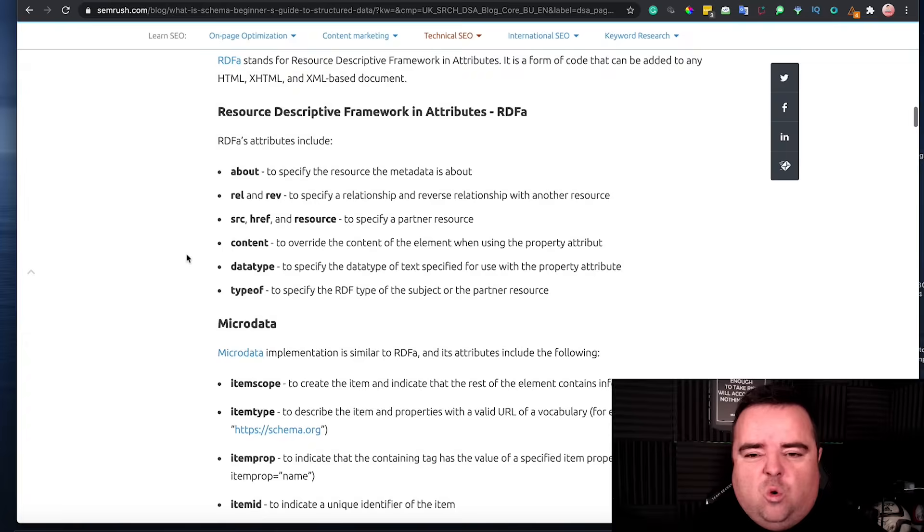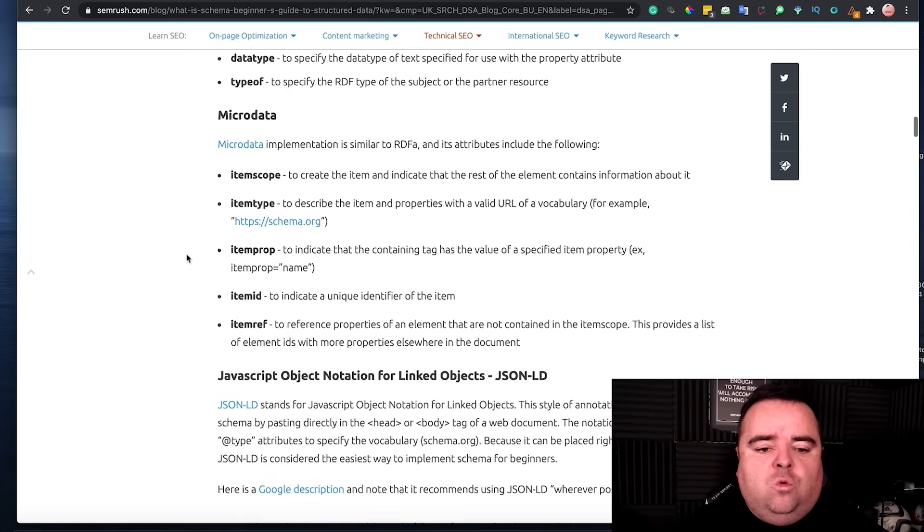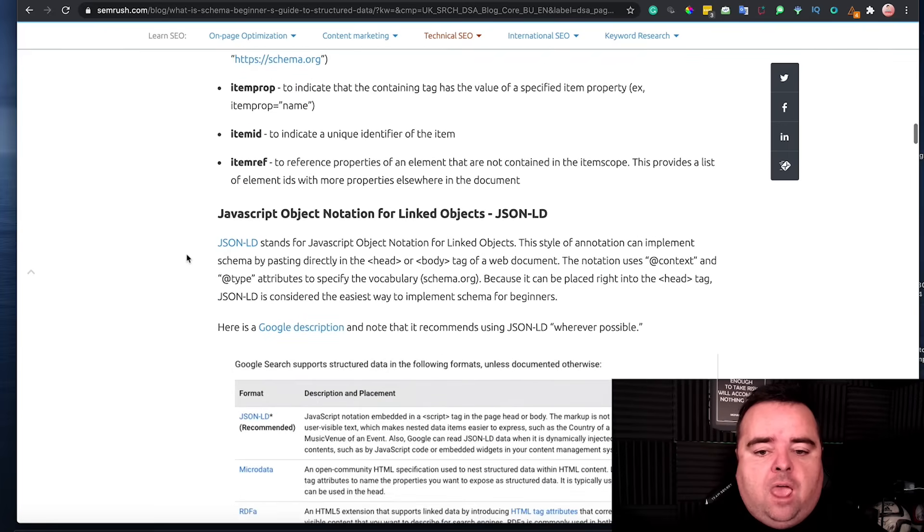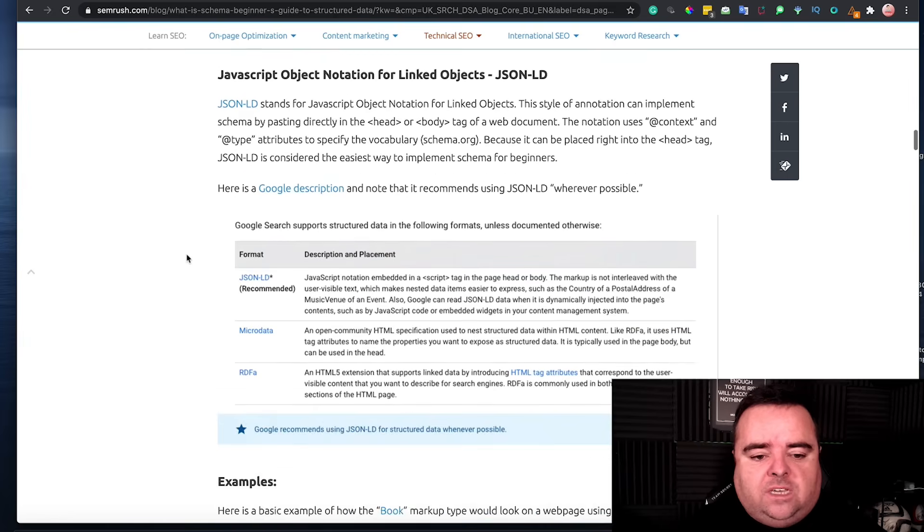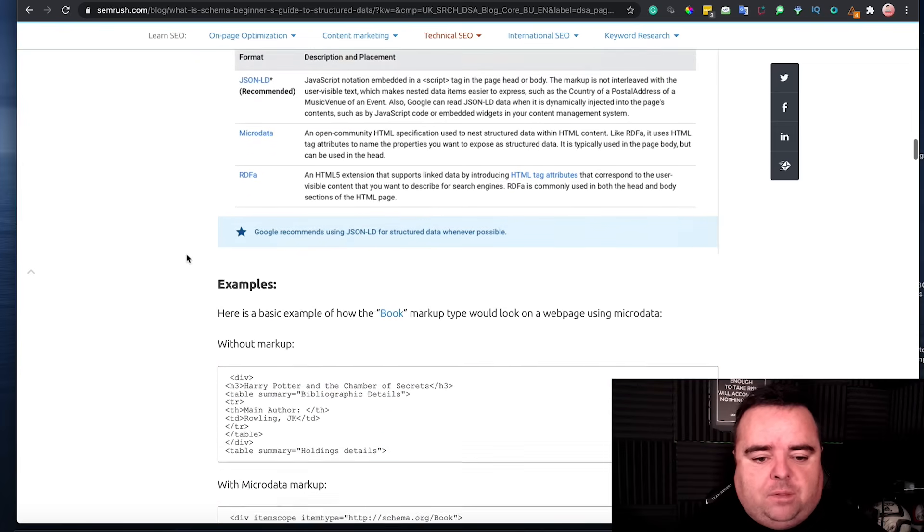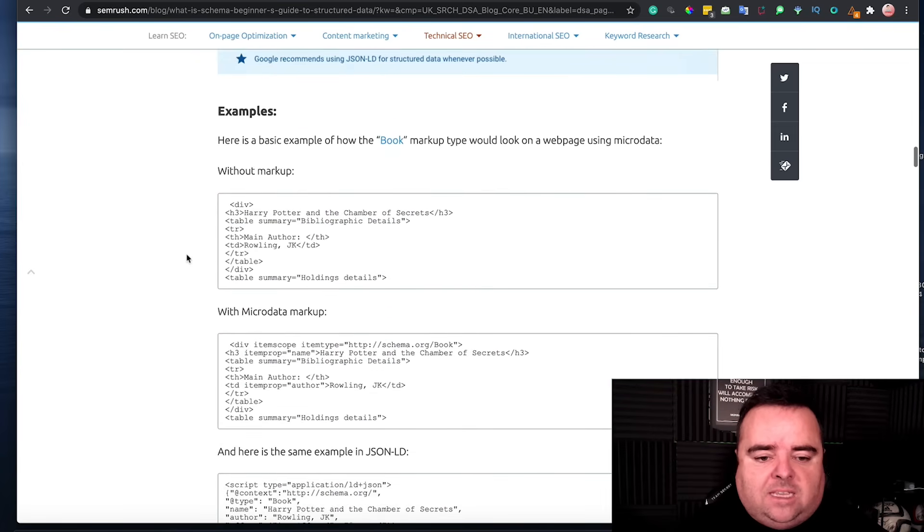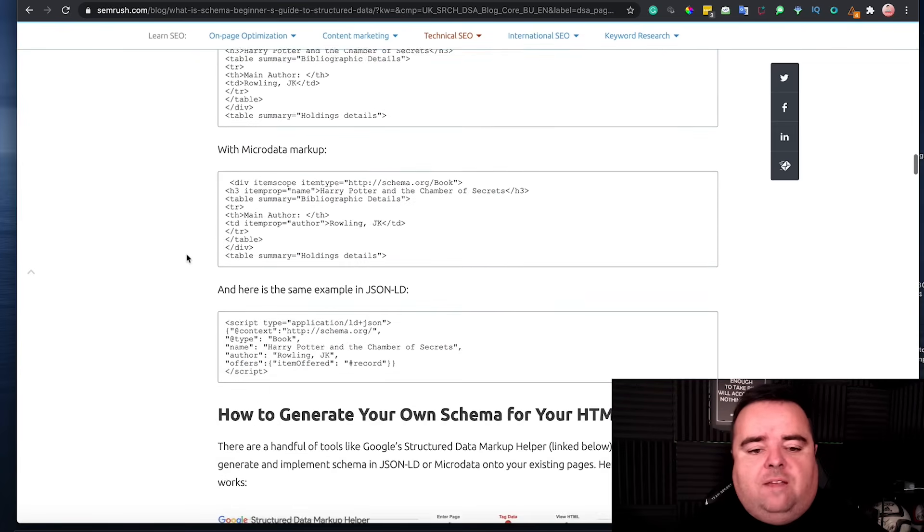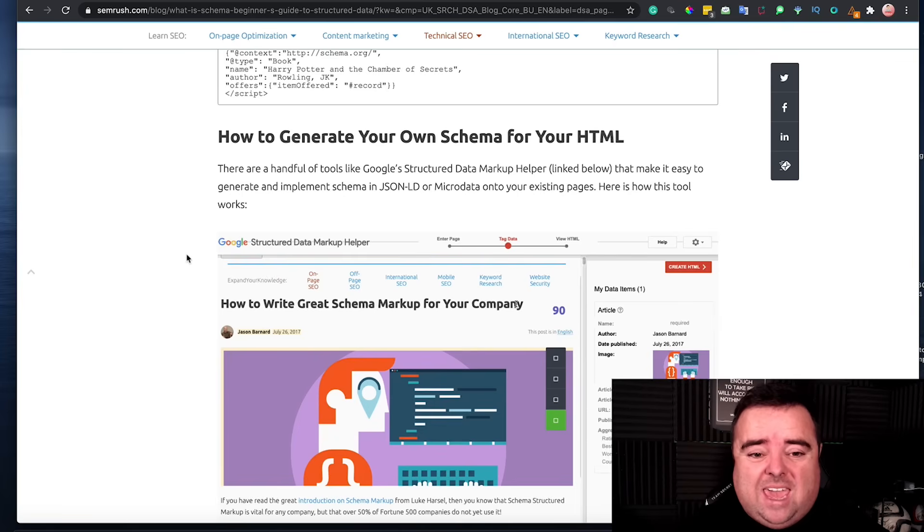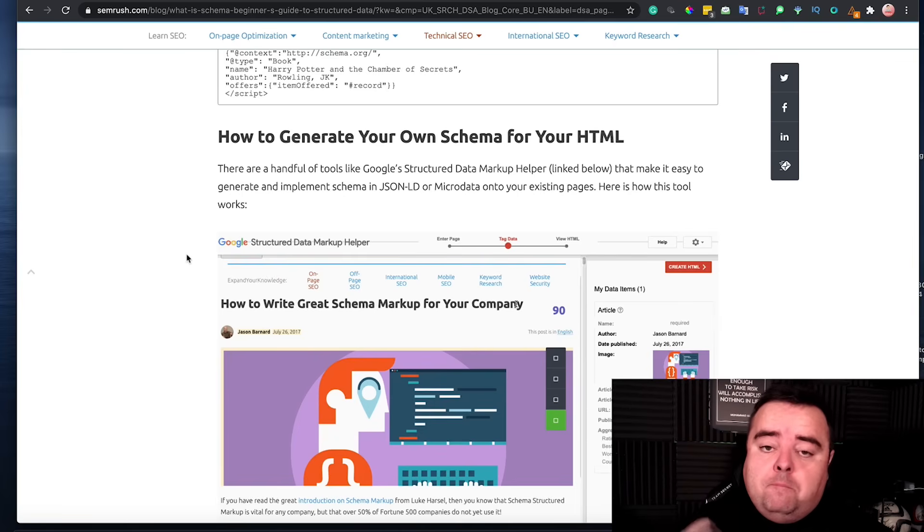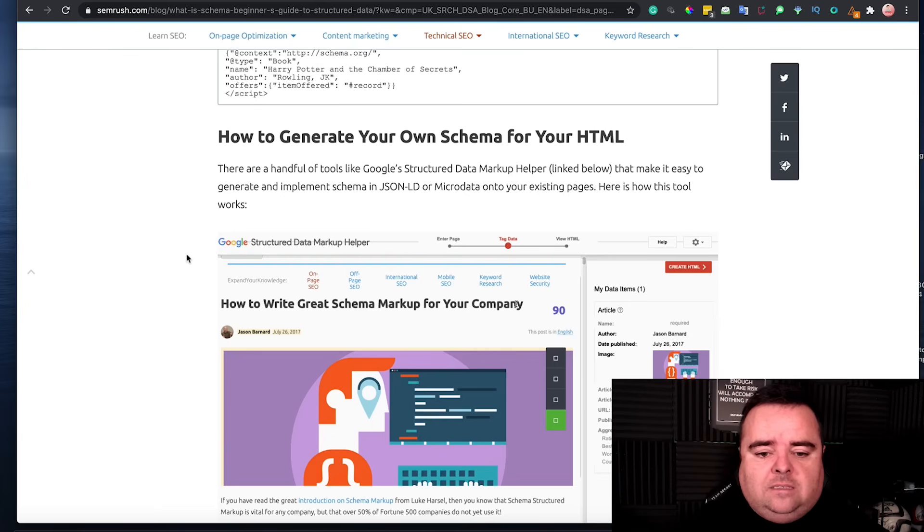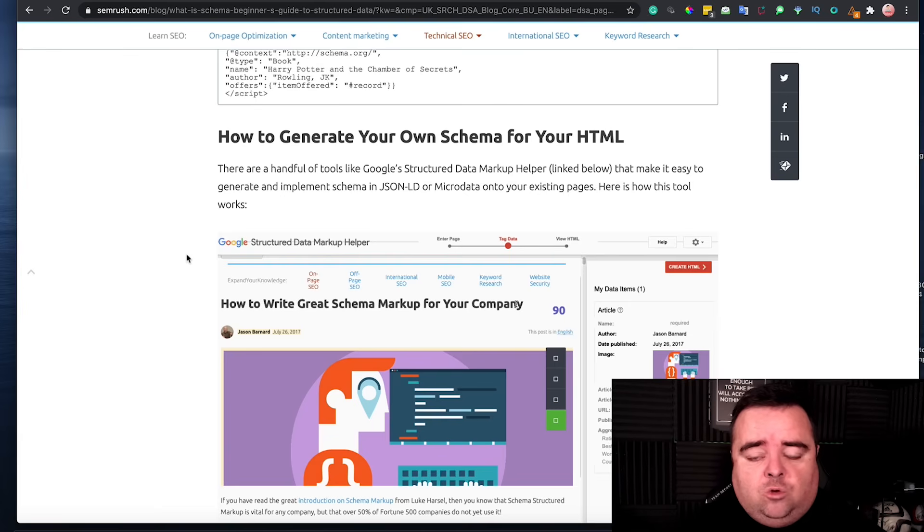You can go into the whole technical knowledge of how that works and the formats and the placements and the examples and everything else. All very boring stuff. I absolutely hate schema, but it provides amazing results.